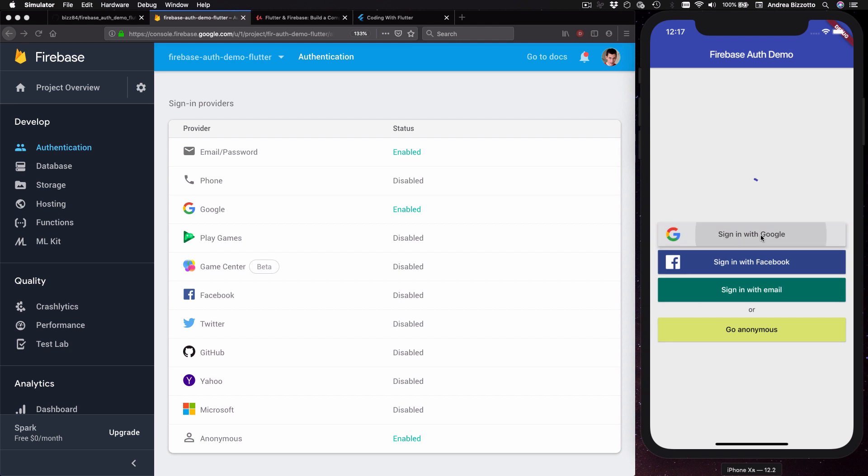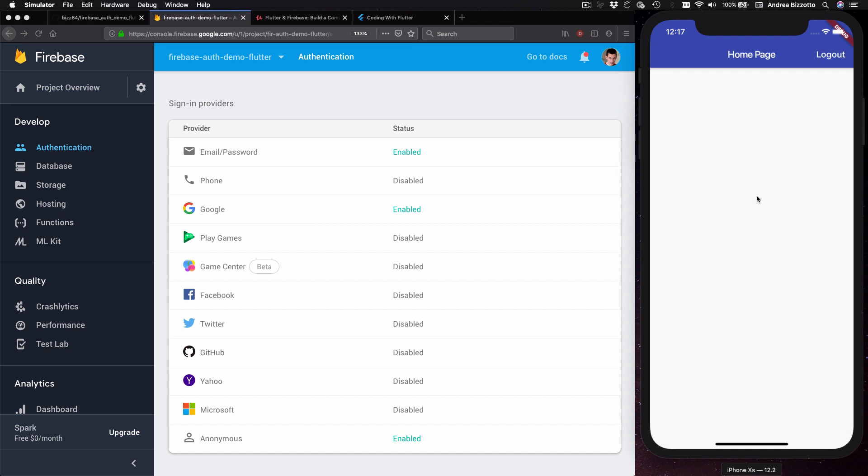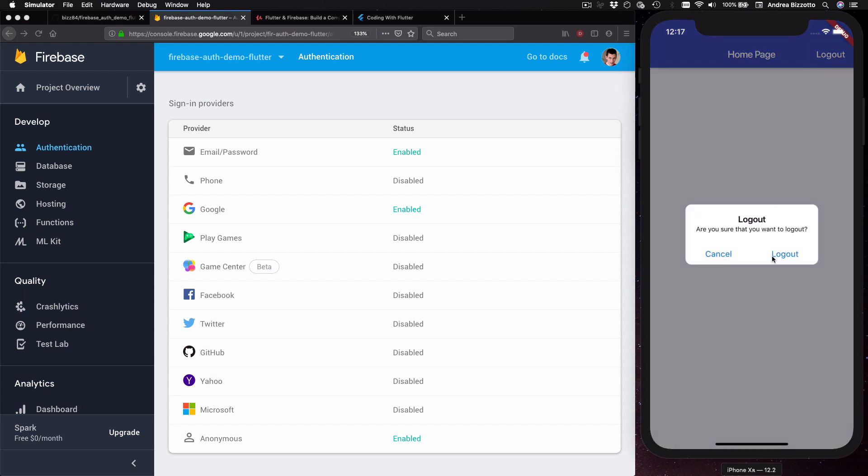When I press sign-in with Google I get a loading UI for a few seconds and then I'm redirected to this home page. From here I can log out and head back to the sign-in page.